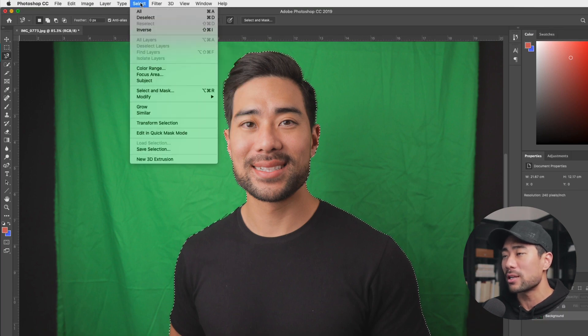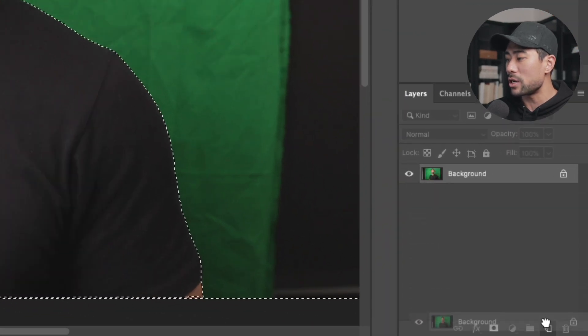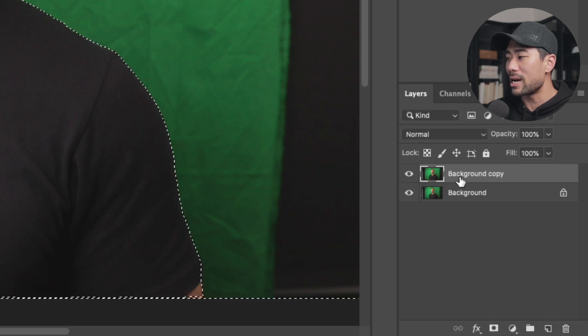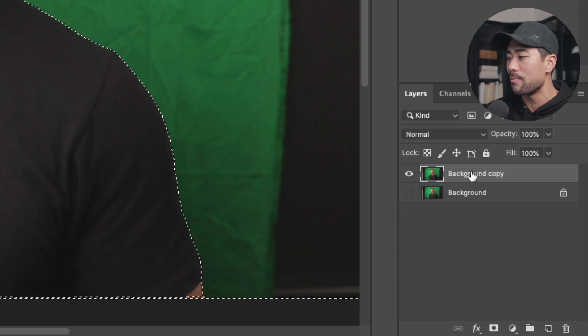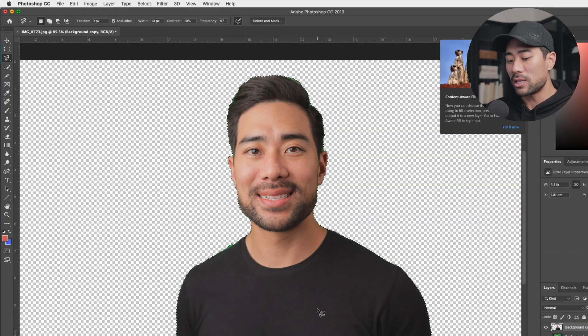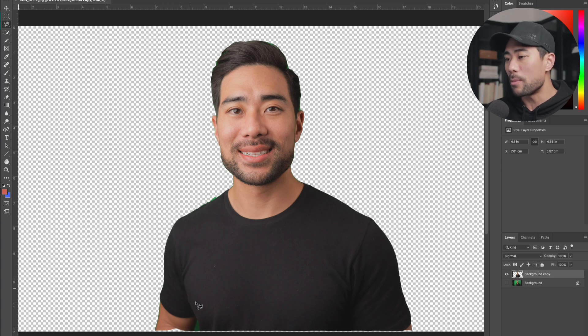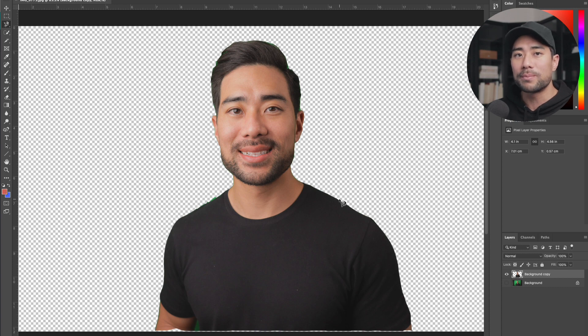After tracing all around and joining the start and end points, the subject is selected. Go to Select, then Inverse to inverse the selection. Then make a copy of the background layer by dragging it to the new layer option. Disable the original background layer and hit the delete key — just like that, the background is removed. Of course, there are still minor tweaks needed, such as in between hair strands, so it's not perfect, but it is a workable way to do it with Photoshop.